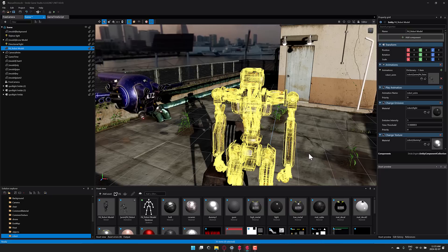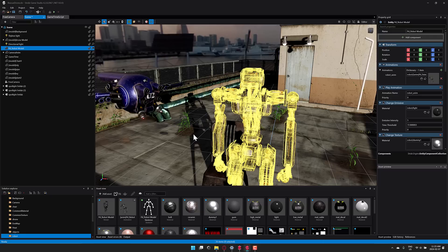Nice things about Stride. Again, it's free. Unfortunately, the editor is Windows only, but you are able to create games for Linux, iOS, Android, etc., as well as UWP, which allows you to get onto the Xbox console.